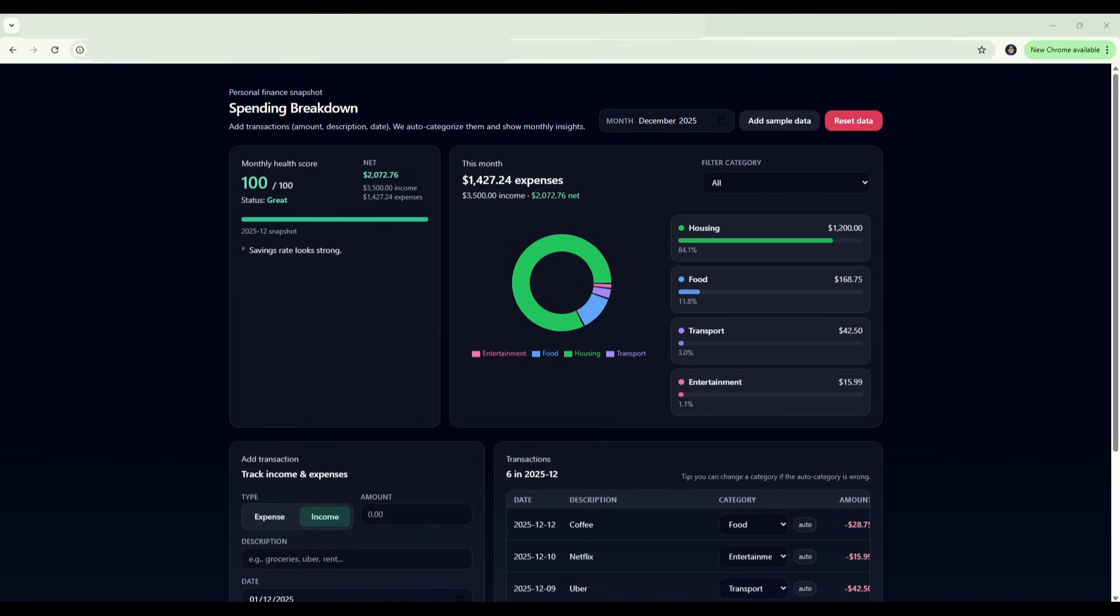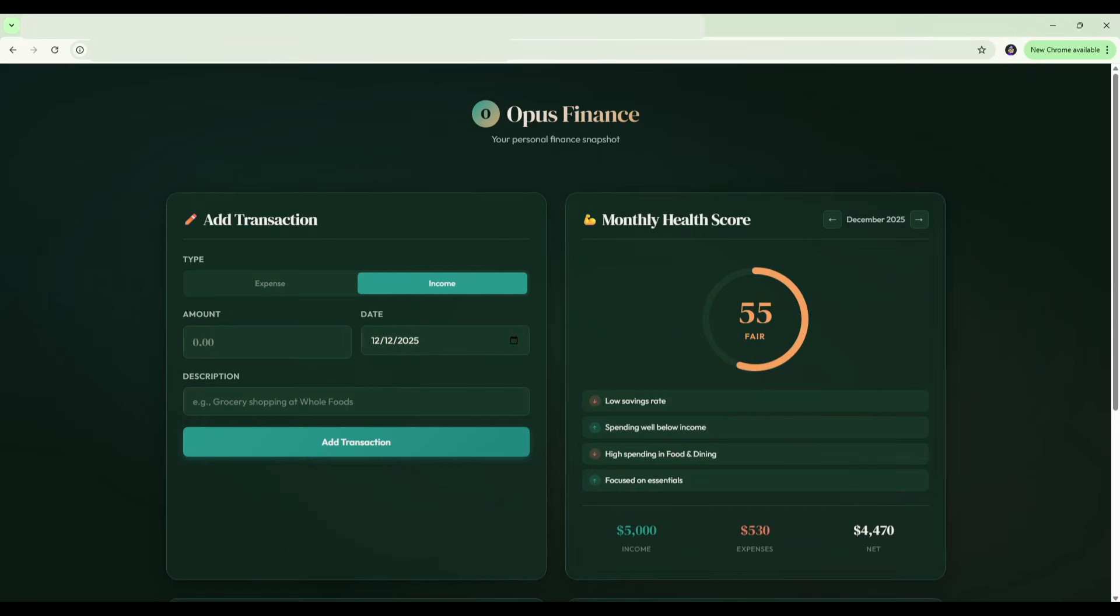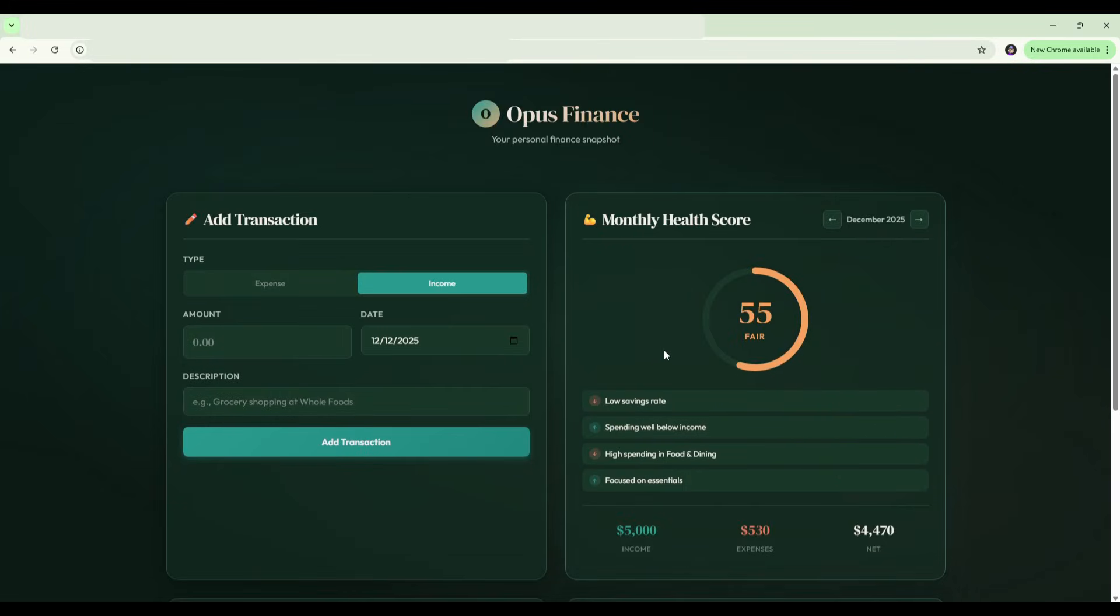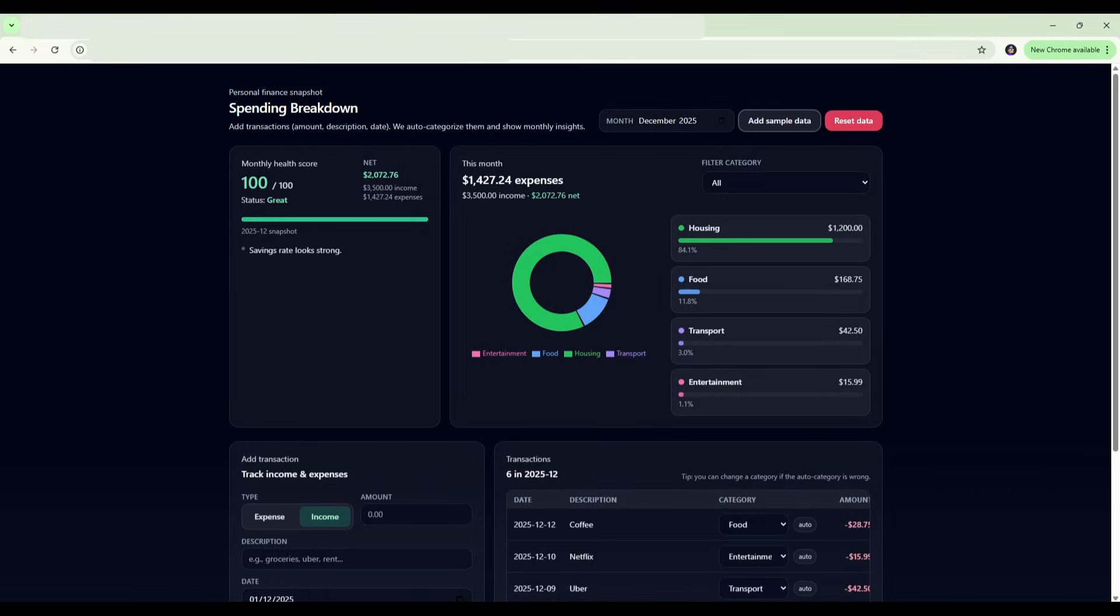Both apps work. Transactions, categories, charts, and health scores are all functional. The difference is the polish. Opus 4.5 nailed the categorization out of the box and delivered a noticeably cleaner and more branded design. It just looks a lot nicer and cleaner from a UI perspective. GPT had categories where we had to override one, and the UI is just a bit more generic and basic. One thought, if you're cost conscious, you could potentially use GPT-5.2 for backend logic and bring in Opus for the UI and design work. That way you play to each model's strengths and potentially save on costs.